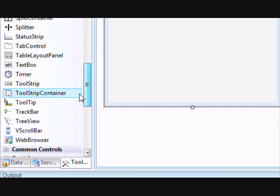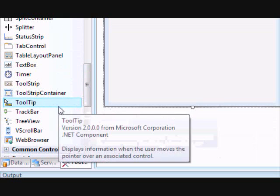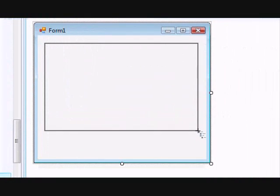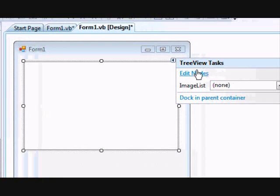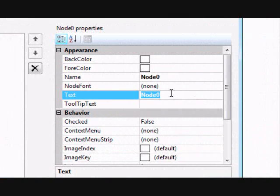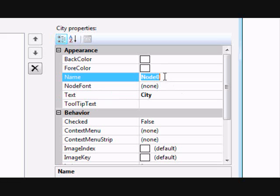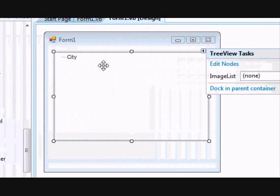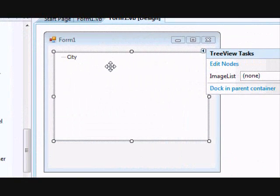To start, place a TreeView control on the form. Now we are going to create the first node — click 'Edit Nodes', click 'Add Root Node'. The text is what's displayed, so this will be 'city'. The name is used to identify the type of node, so set the name to 'city' — we will need that later. Click OK.